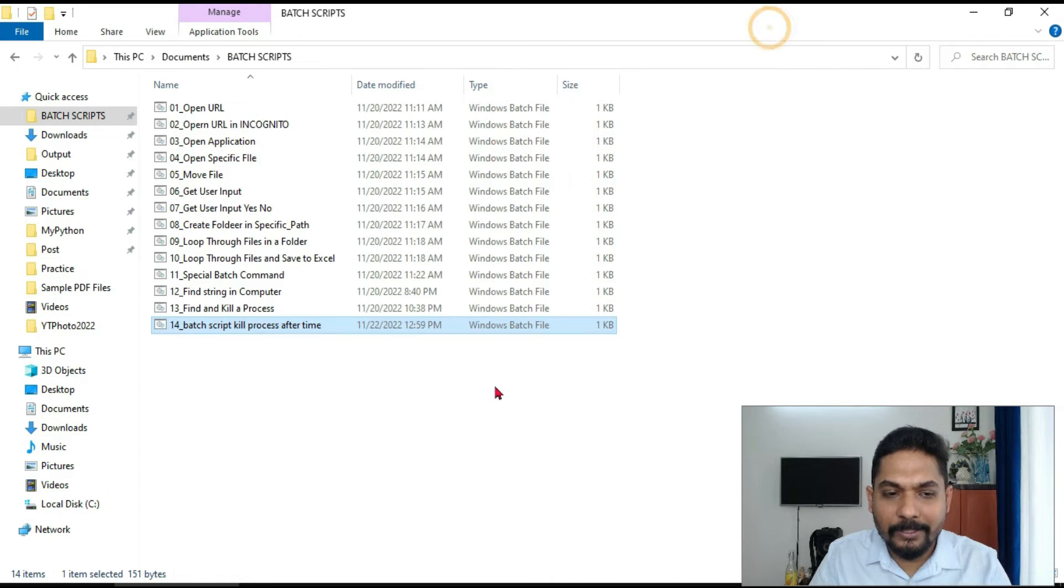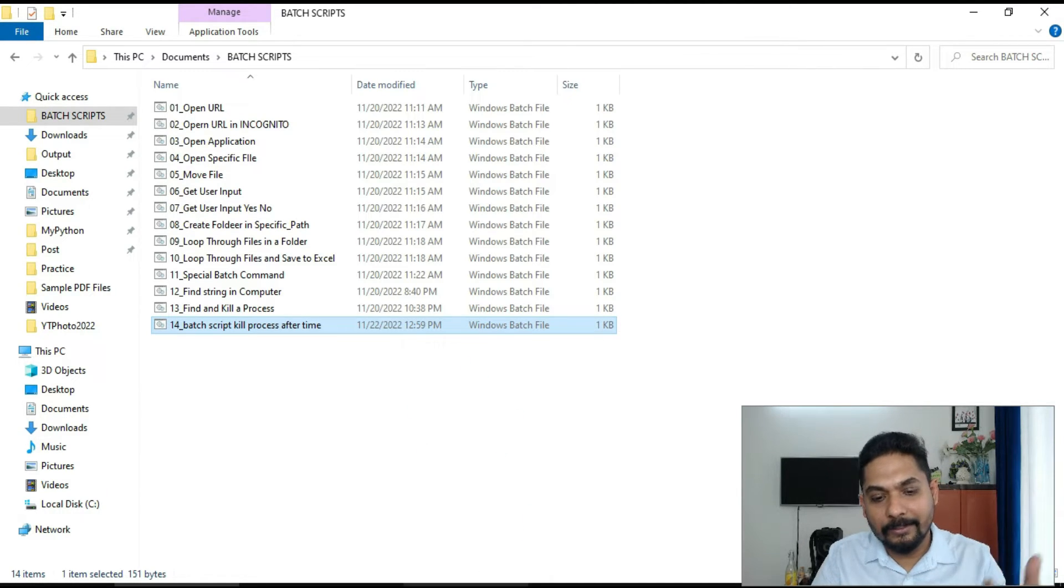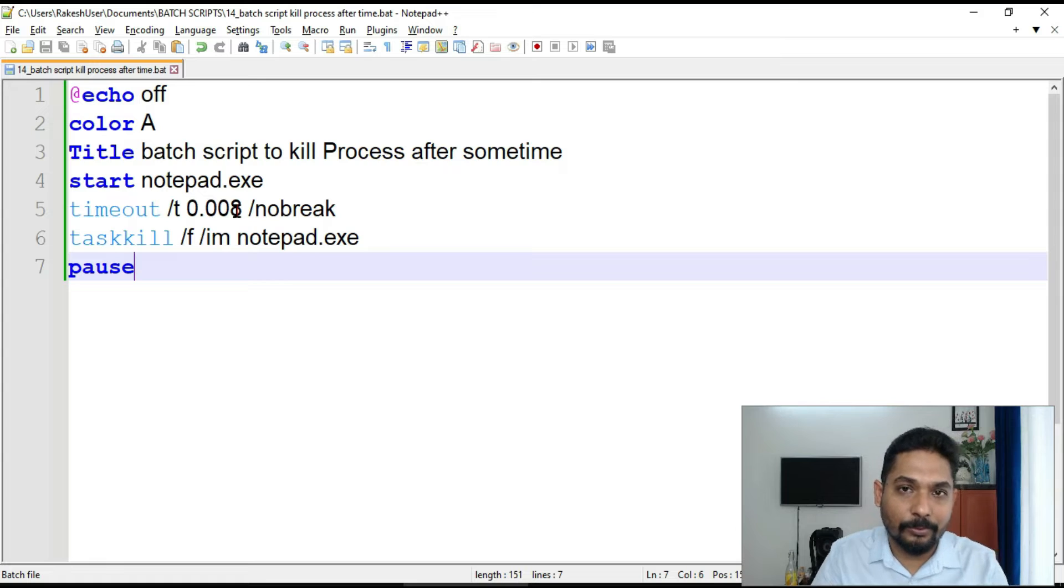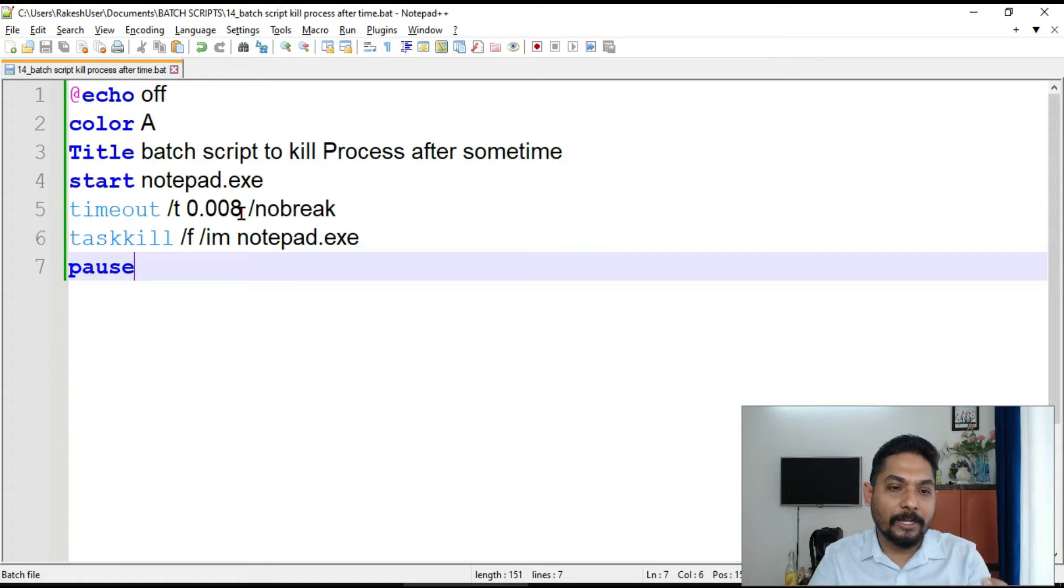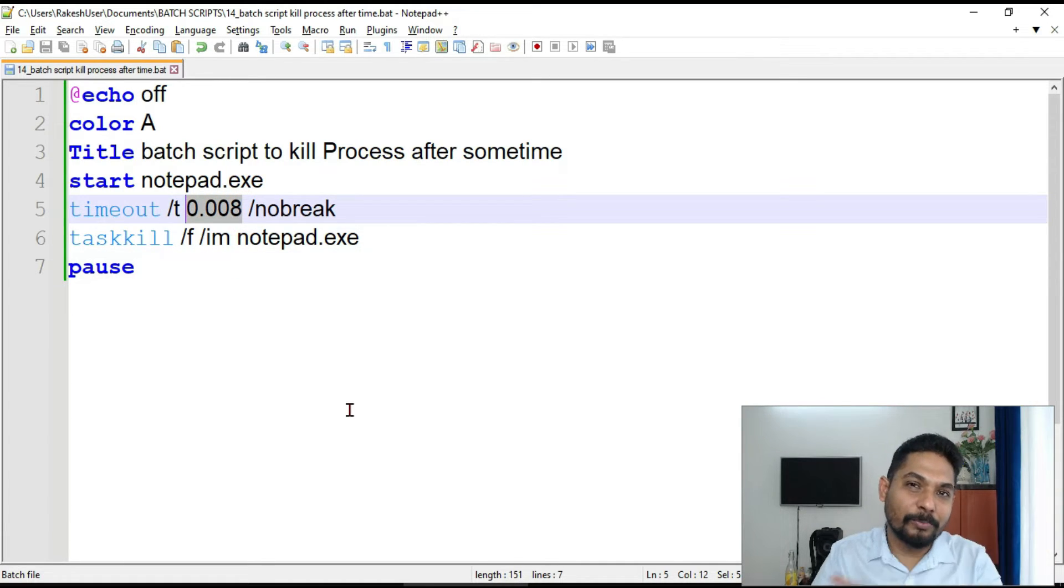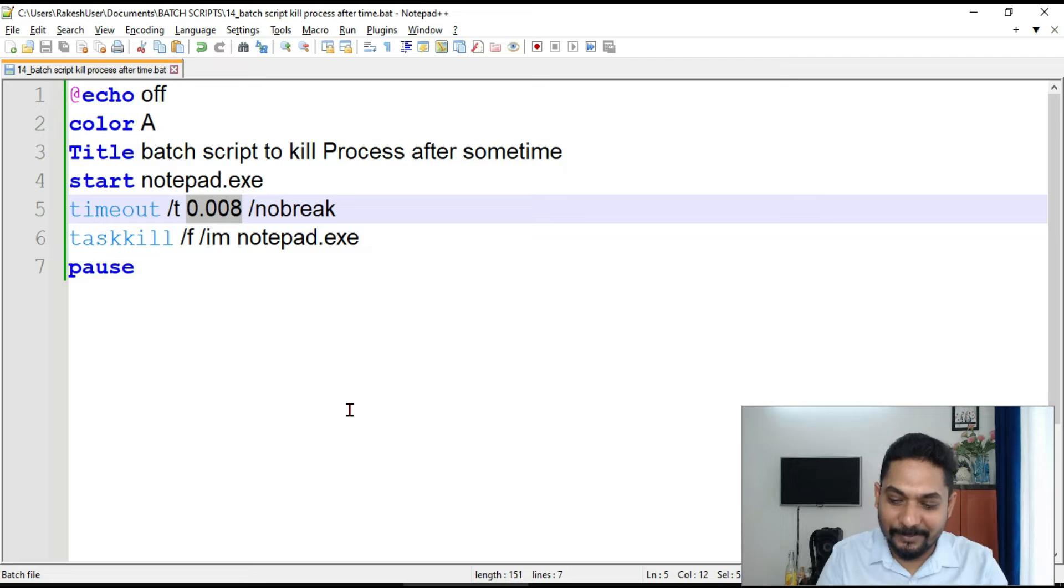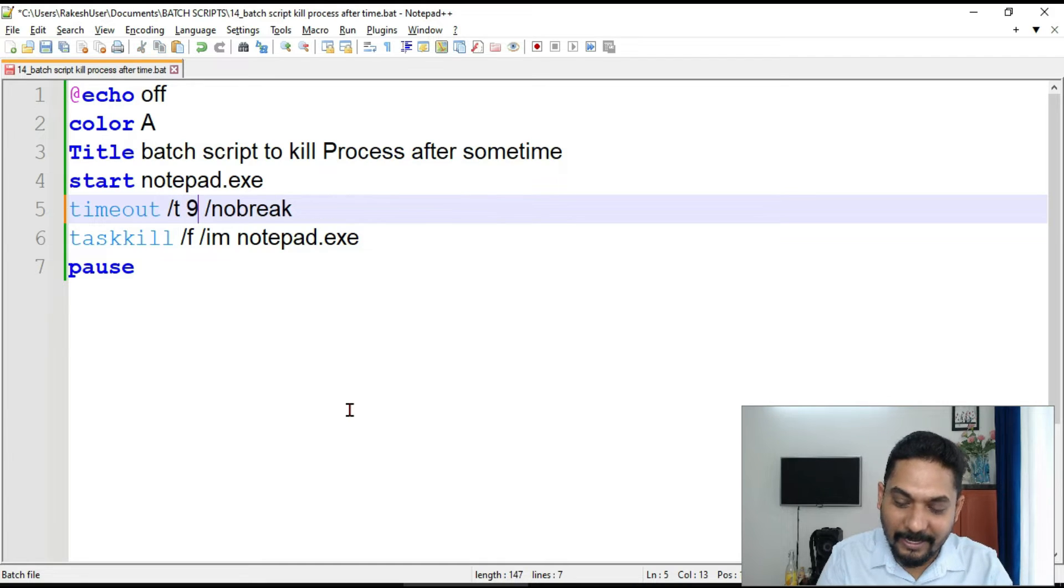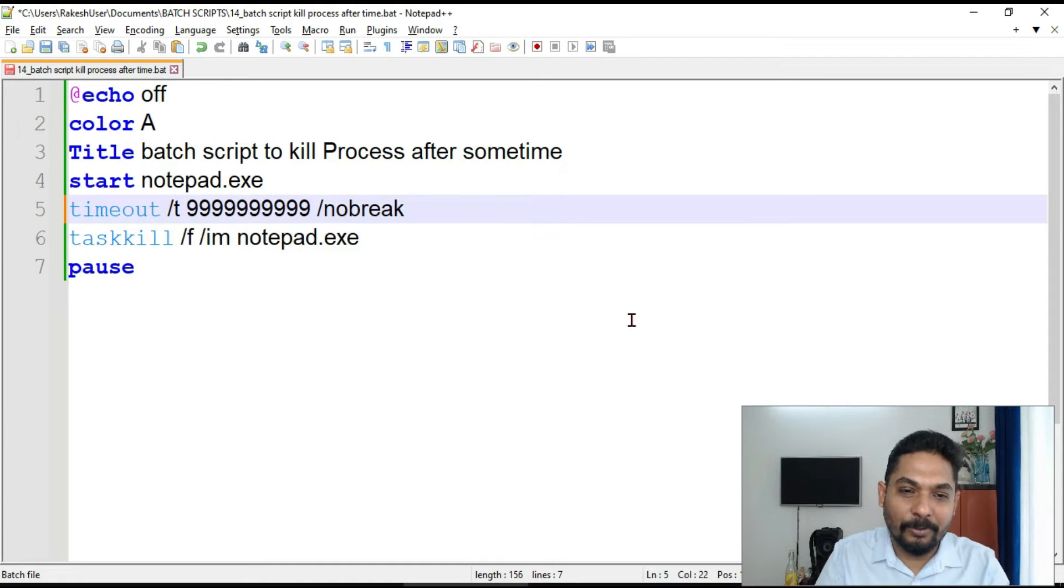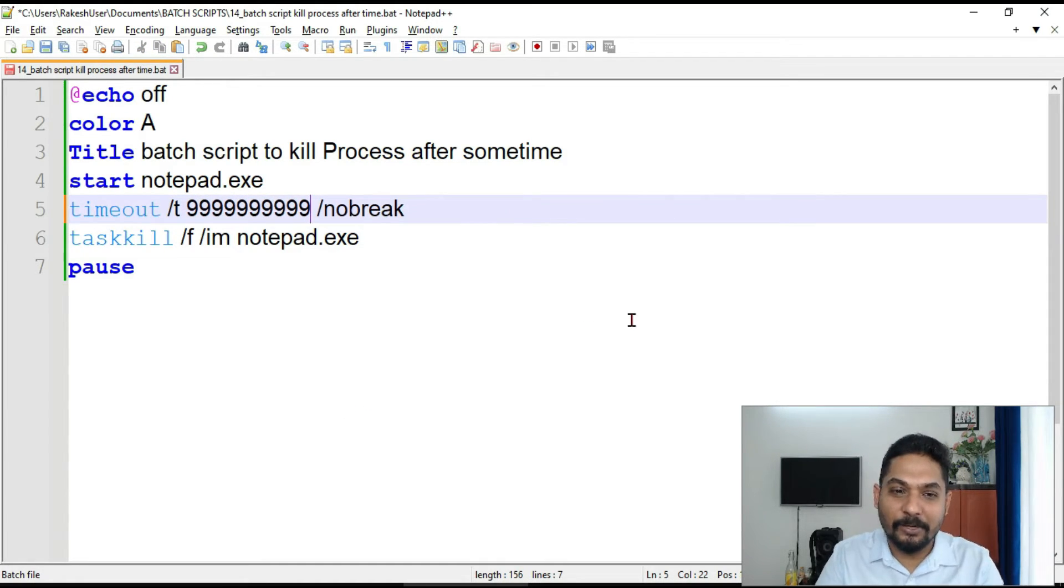So likewise, likewise you can know if you want to keep it in days, so each second how many days you have to put that big number. So after so many, if I put, let's say I don't know, you can give it a count. Now put it maybe some after few days it will close.